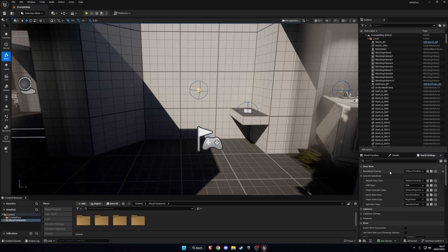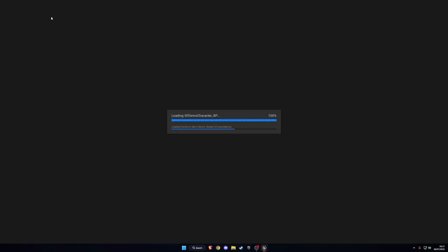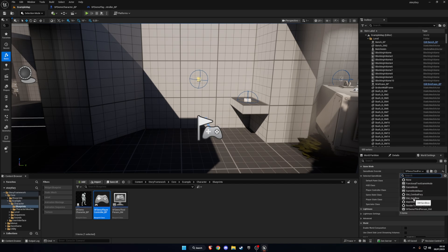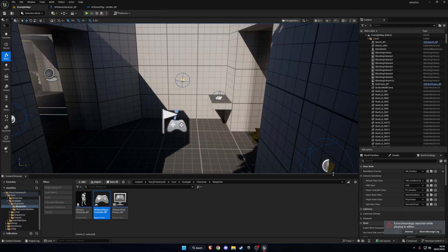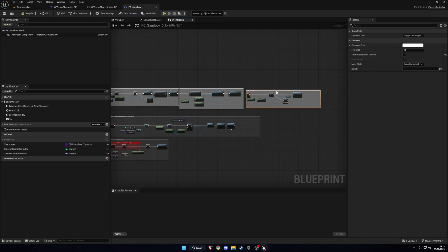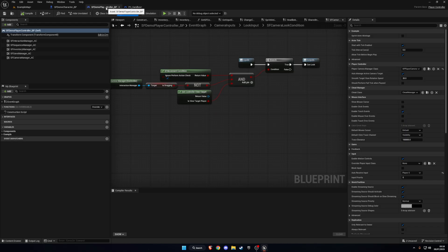Now go to Window > World Settings and in the Game Mode section, browse to the Demo Character — open it up and set it aside. Also open the Demo Player Controller and leave that for a moment. Then change the game mode to GM Sandbox — that's the Combat Fury one using the Game Animation Sample character. Press Play quickly and you'll get some errors, which is fine.